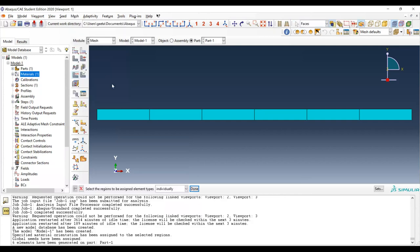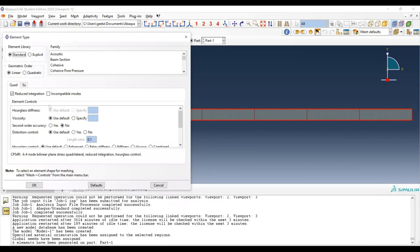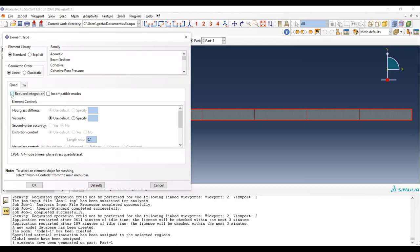Now let's discuss element type. Click on element type, select the whole beam, and a new dialog box appears. We have geometric order — linear or quadratic. For our first test, leave it as linear and use full integration, so uncheck reduced integration and incompatible modes. This gives us a fully integrated quadrilateral element.